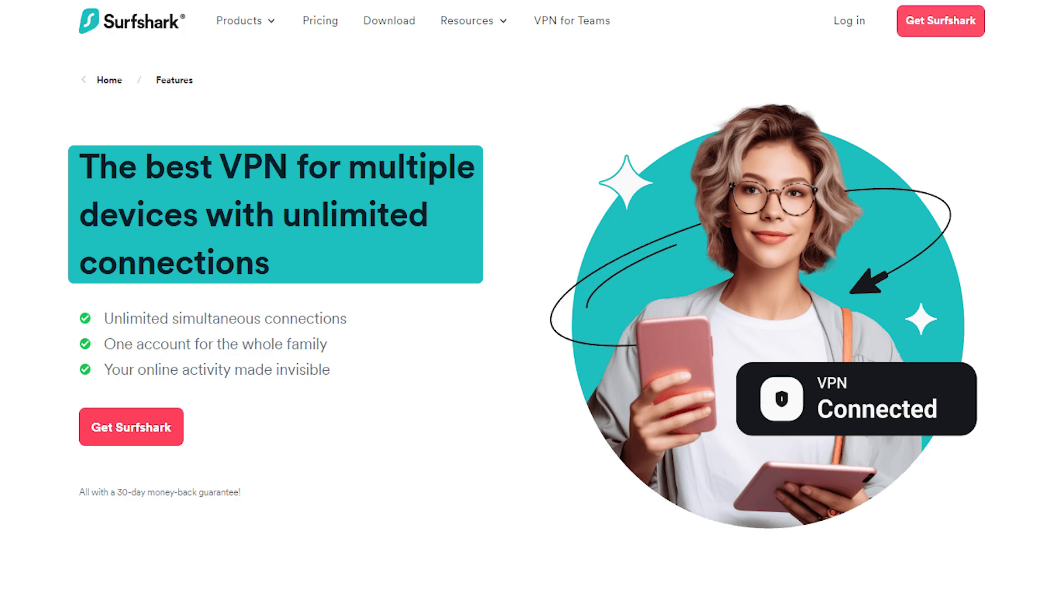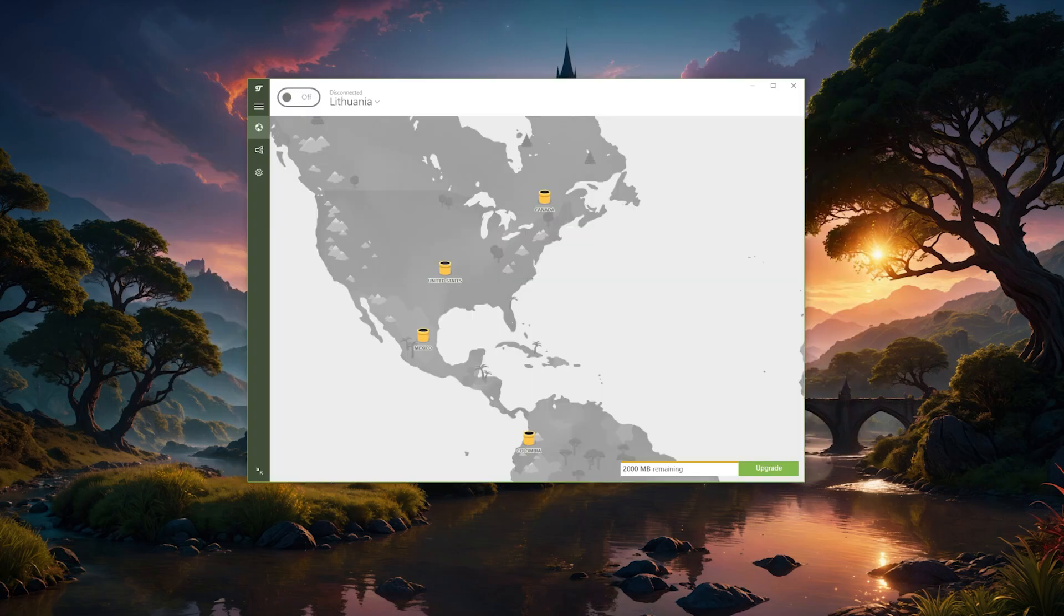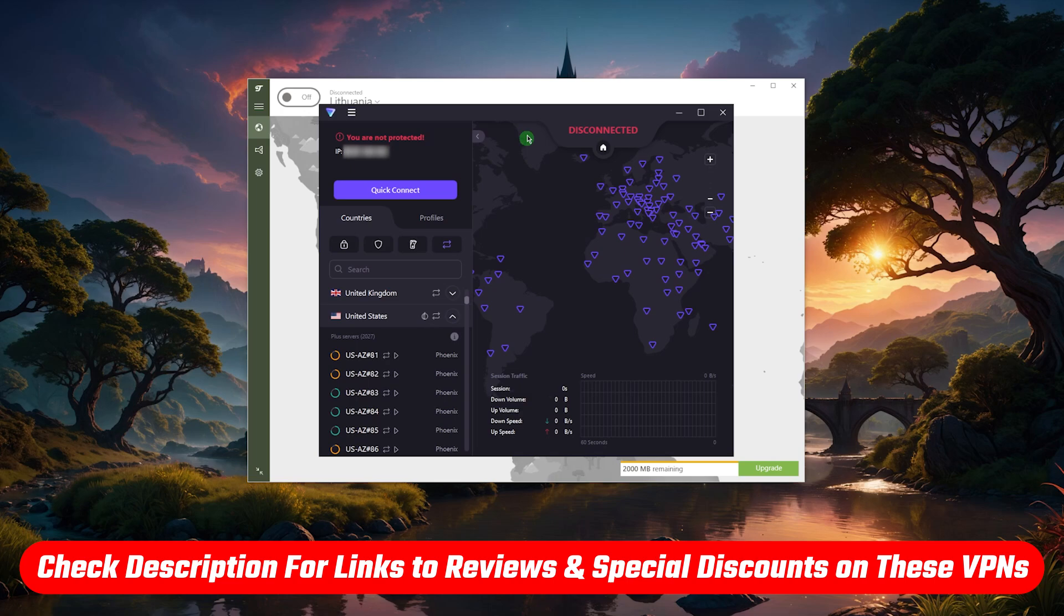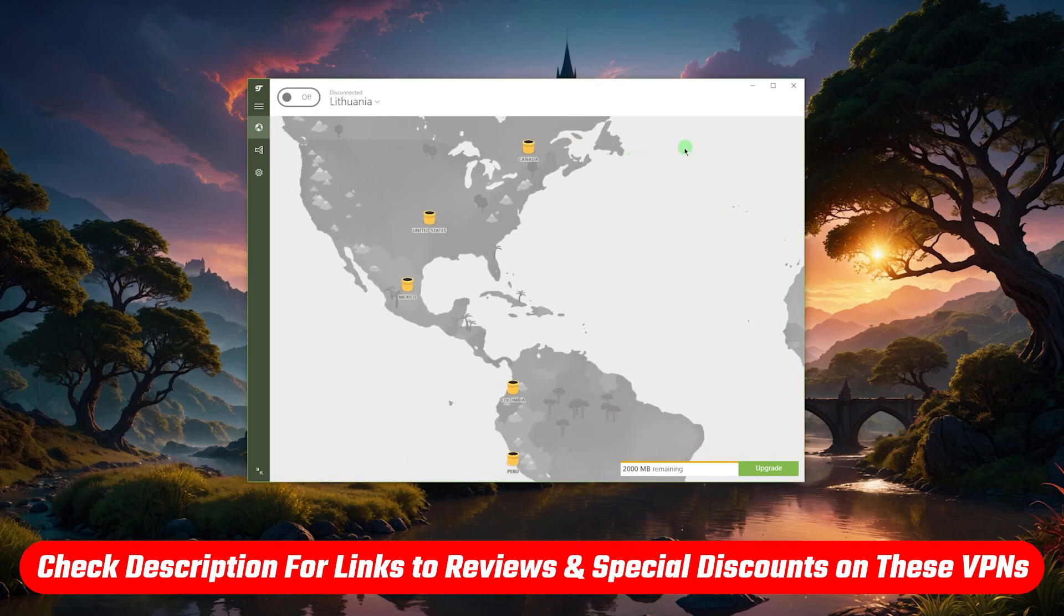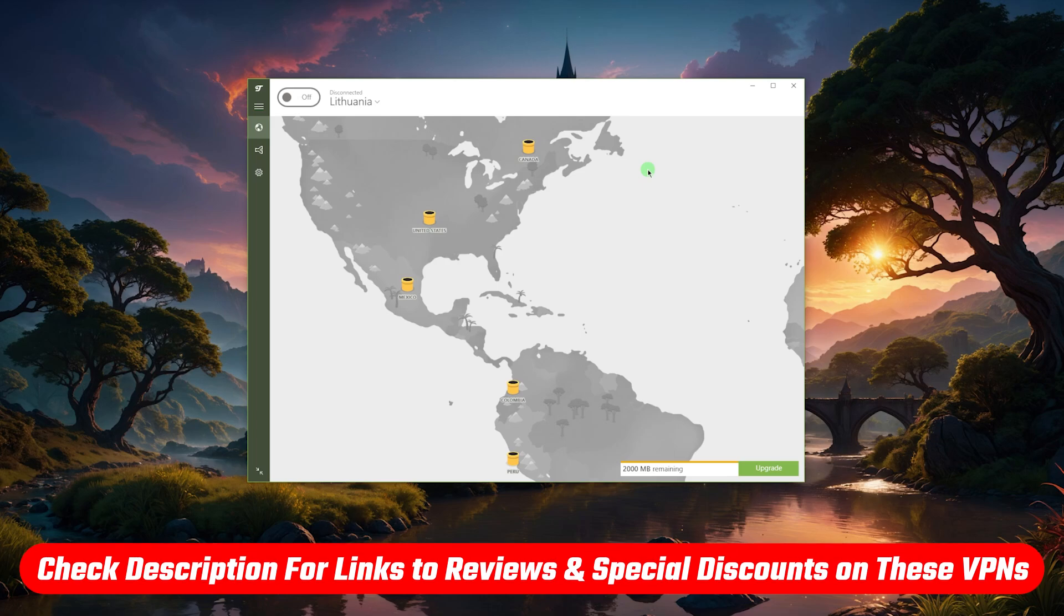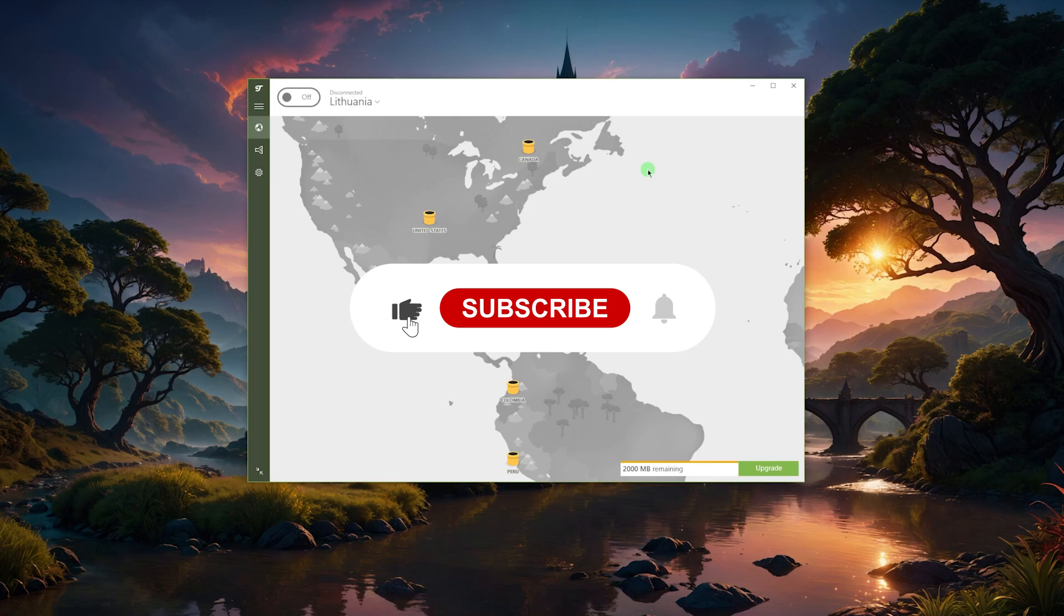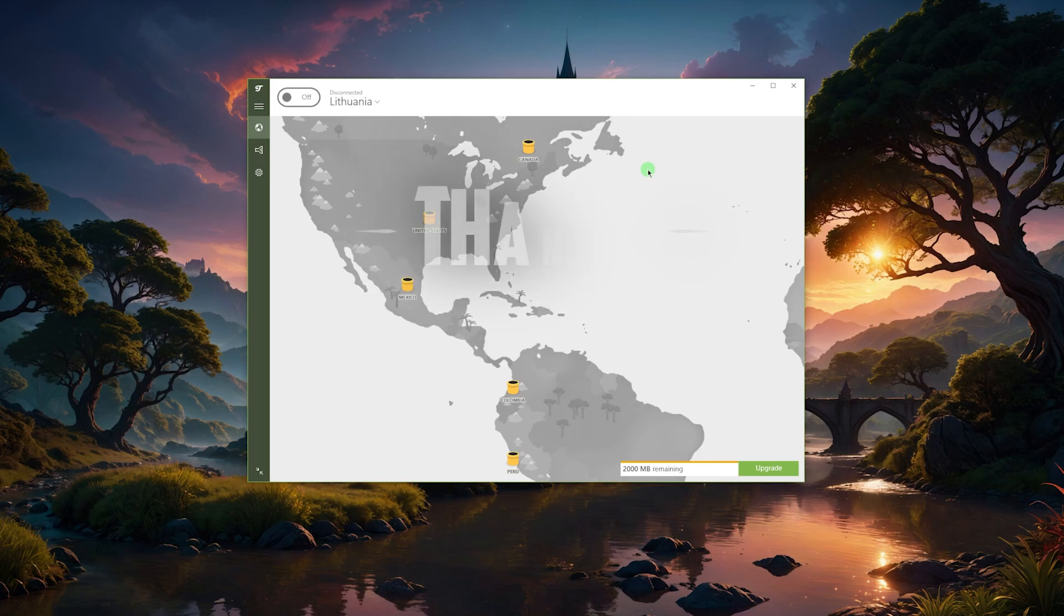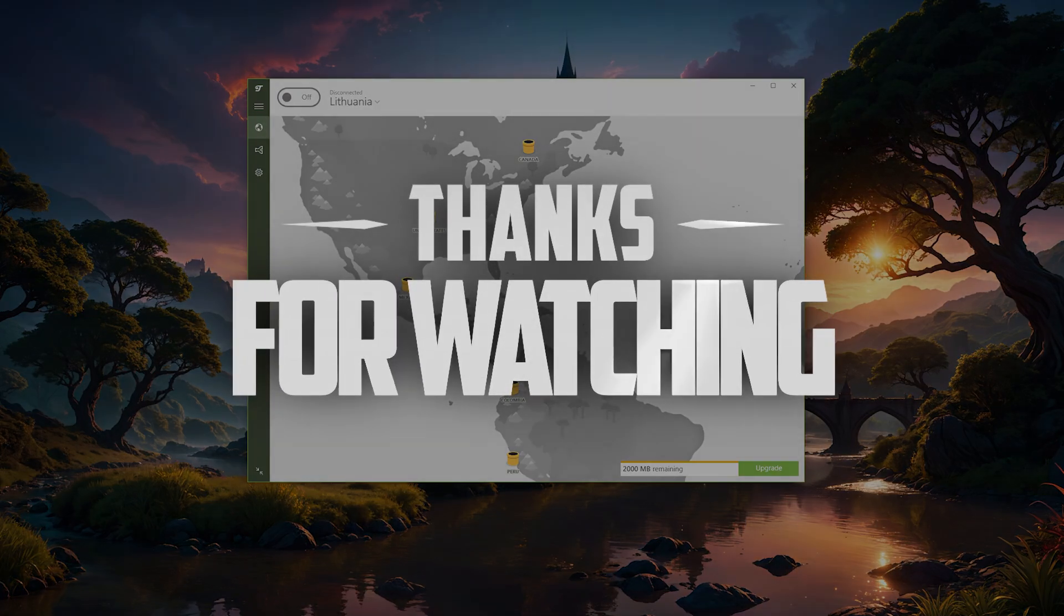That would be my recommendation as far as VPNs for Android, whether you're looking for a free one or not. I'll leave everything in the description down below, especially if you're looking to save up on your first VPN subscription. Comment below if you have any questions and a like and subscribe would be very much appreciated. Thank you so much for watching and I'll see you in the next one.